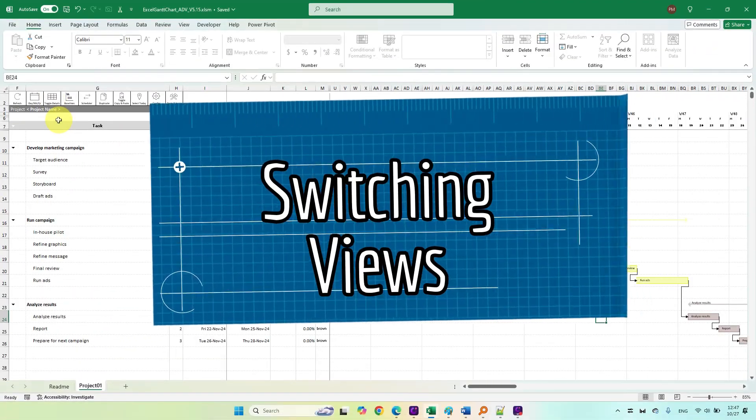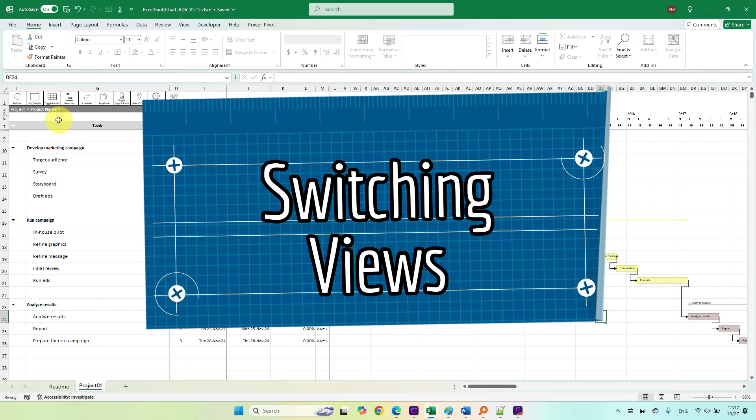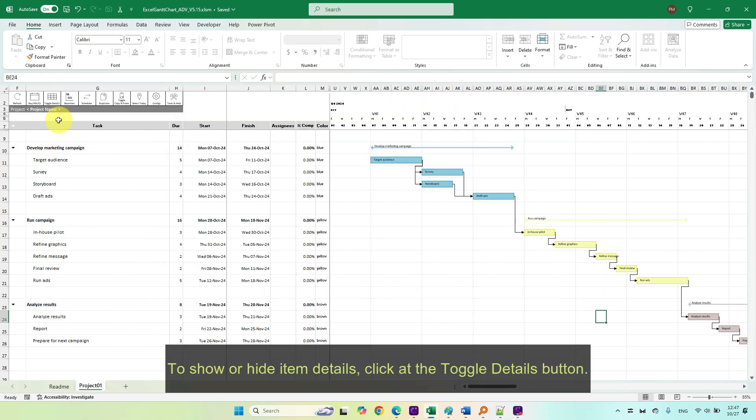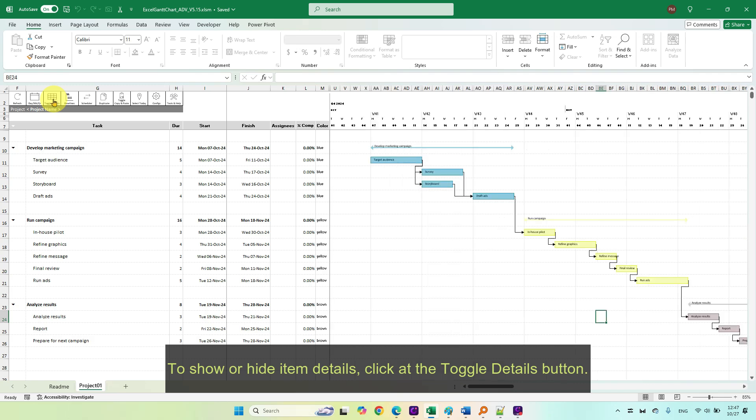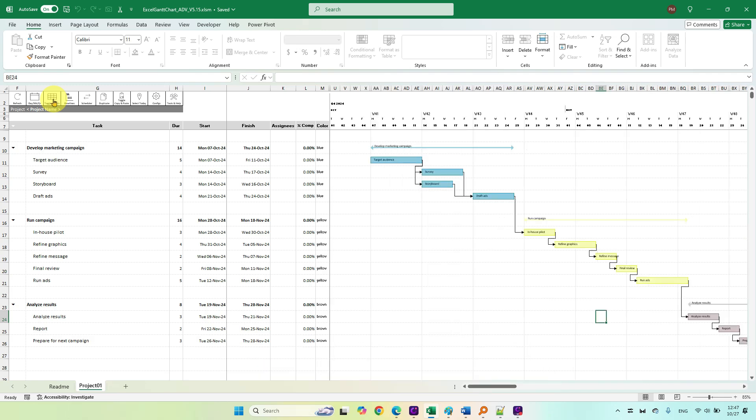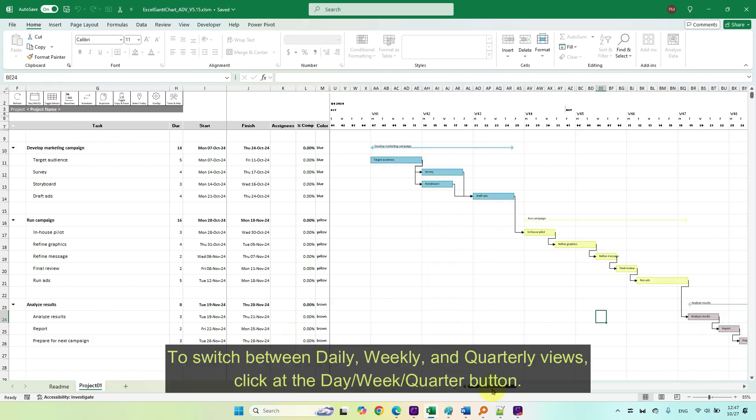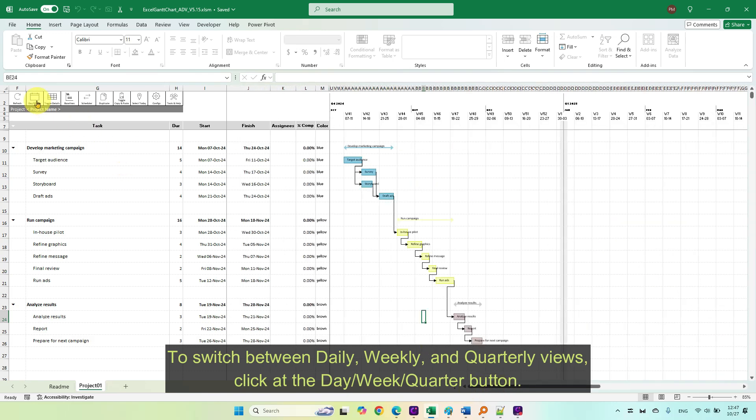Switching views. To show or hide item details, click the toggle details button. To switch between daily, weekly, and quarterly views, click the day, week, or quarter button.